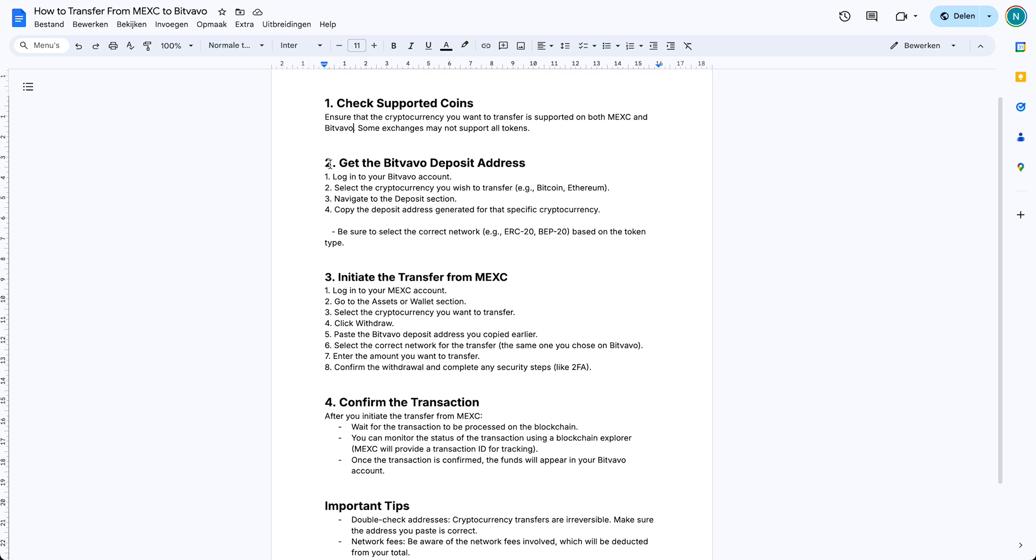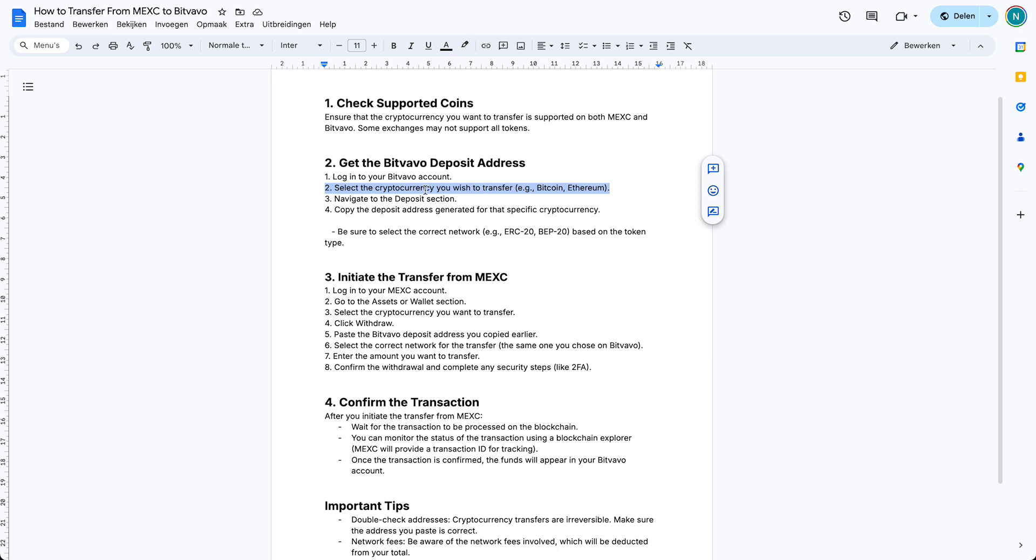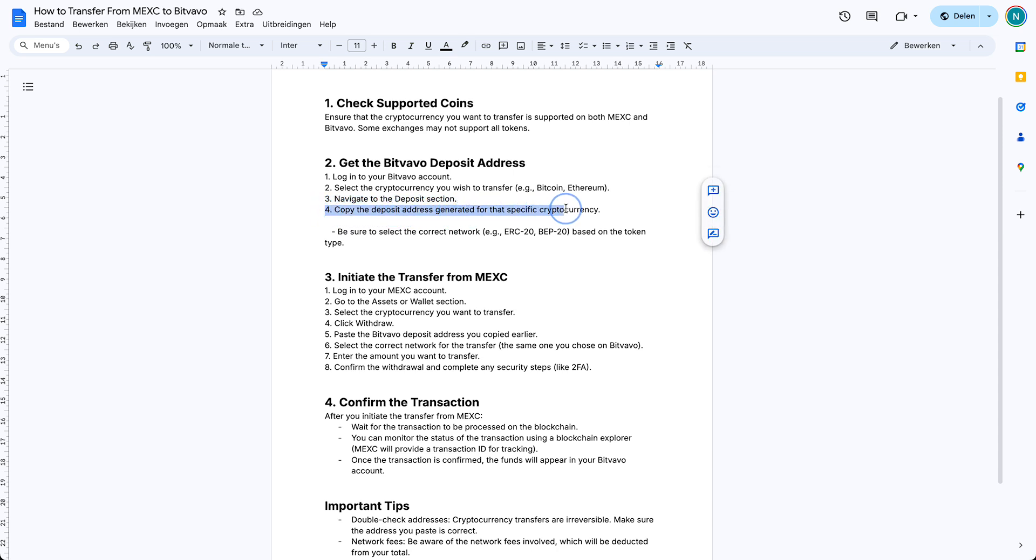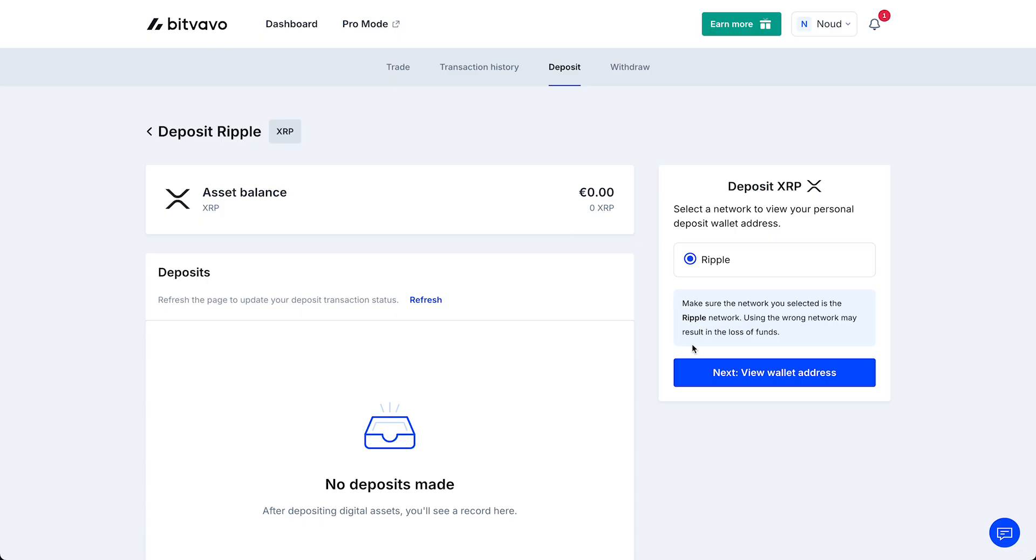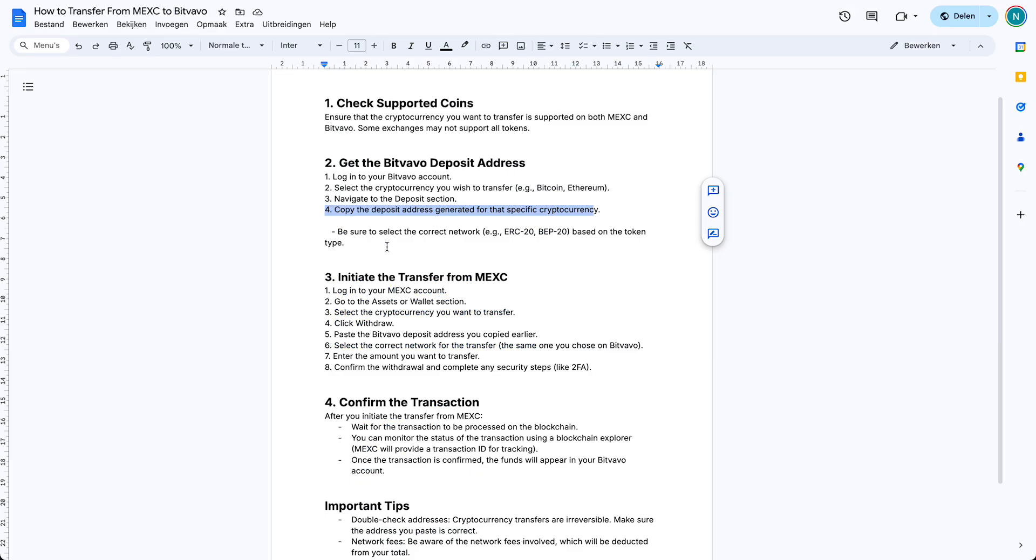Then you need to go to your Bitvavo account, select the cryptocurrency you want to transfer. In this case we used XRP. Then navigate to the deposit section and you need to copy the deposit address generated for that specific cryptocurrency. So once we tapped on view wallet address, you see a long code which you just can copy. That is the specific code you need to fill in with MEXC.